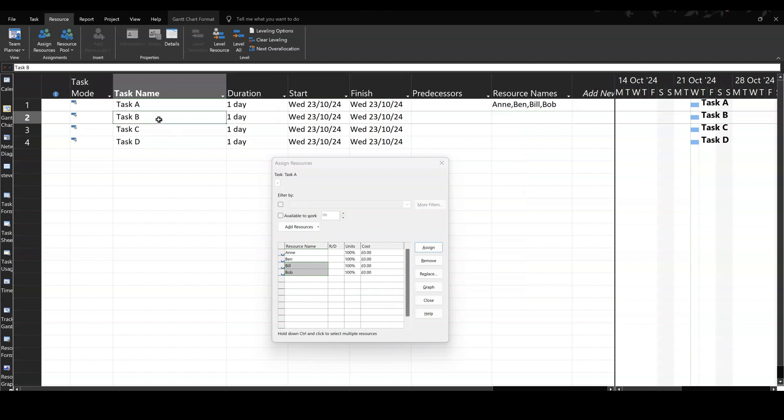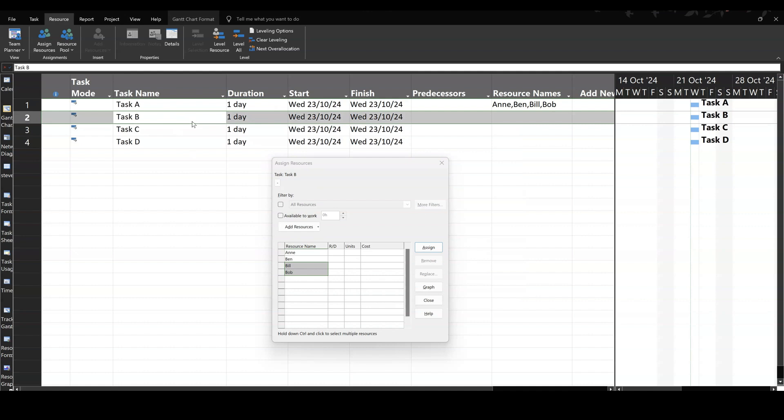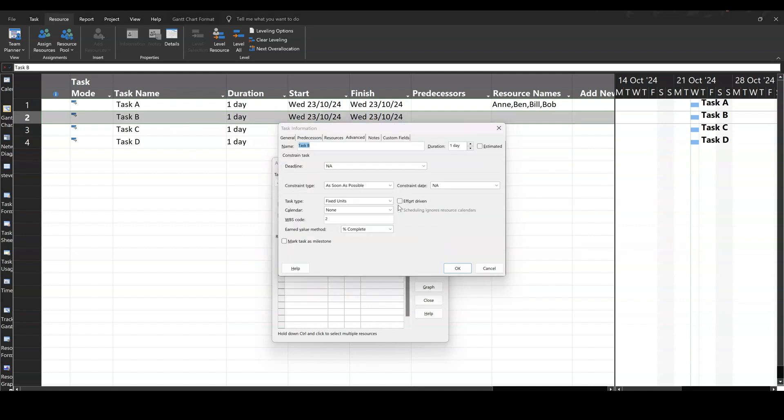I'll click on task B, double click into it, and put that tick on. So there is an effort driven tick. So ticking that, fixed units, effort driven, click OK.